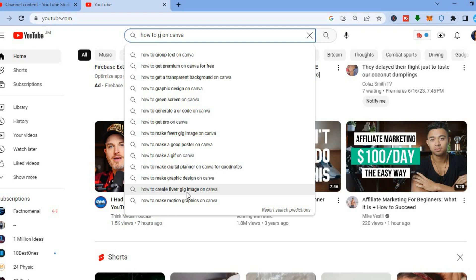I recommend creating search-based videos to get real traction. With YouTube ads you'll get views, but will viewers watch long or return for more? With search-based videos, your content will rank on both YouTube and Google, and people will automatically click once you have an intriguing title and thumbnail. Hope you found this tutorial helpful and informative — if you did, be sure to hit the like button and subscribe.